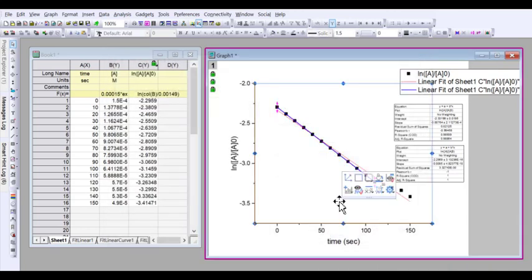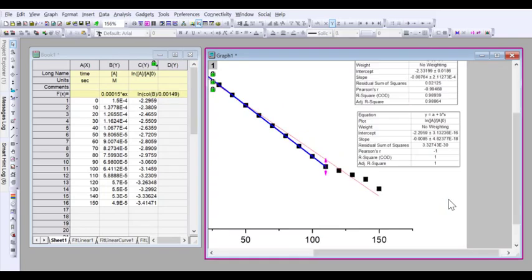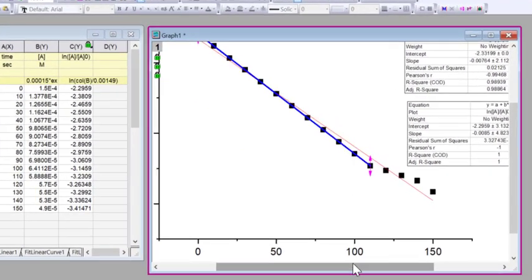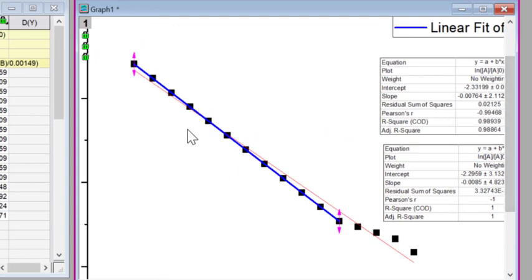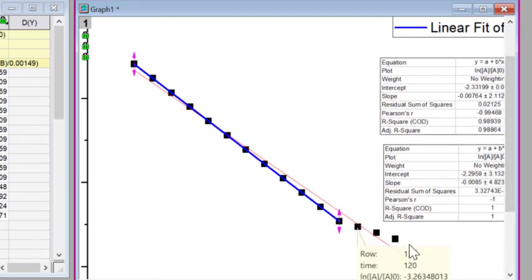What we can see is this second line is slightly steeper than the first because it's not being skewed away by these final few points.